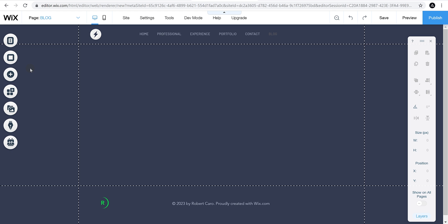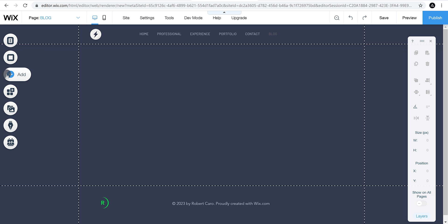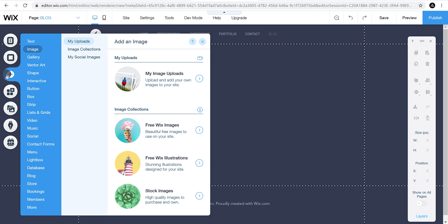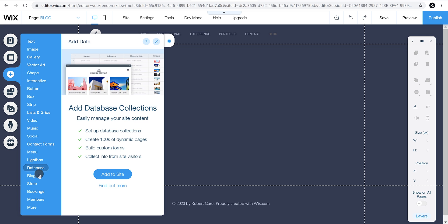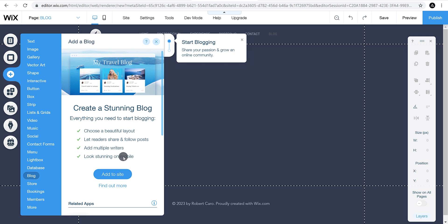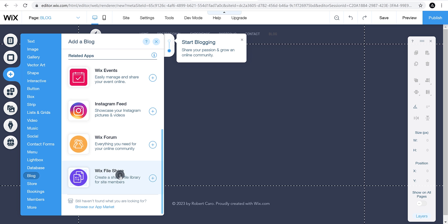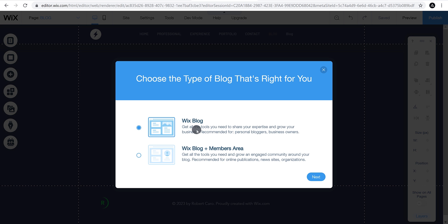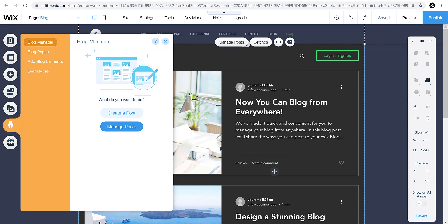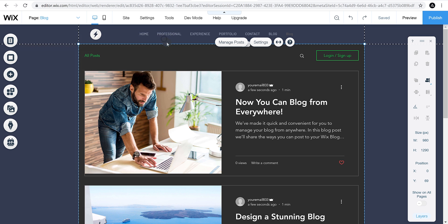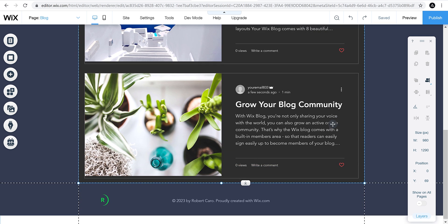Let's add a blog to our website. On the left side, find the icons for adding features — click Add and from the menu choose Blog. Click the Add to Site button and it will ask what is right for you: a blog or a member area. I'm going to use the Wix Blog, then click Next. Our blog is ready.